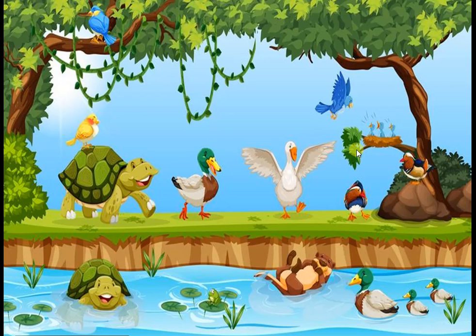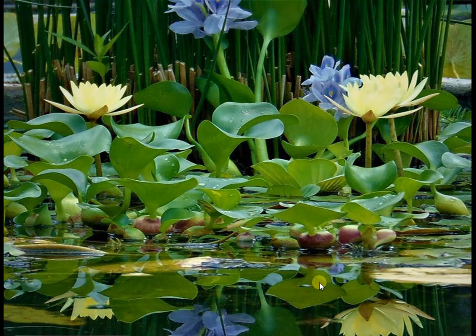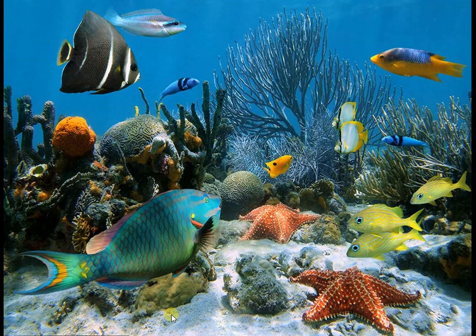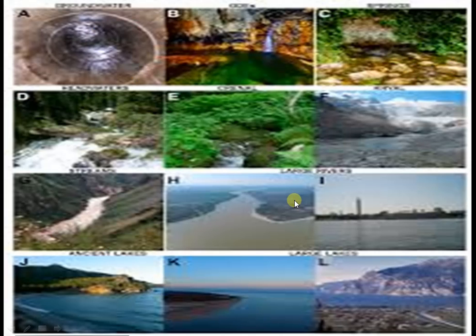In all ponds we can see both plants and animals. The plants that we see in the water are called aquatic plants. The animals that we see in water are called aquatic animals. This type of habitat is said to be an aquatic habitat.